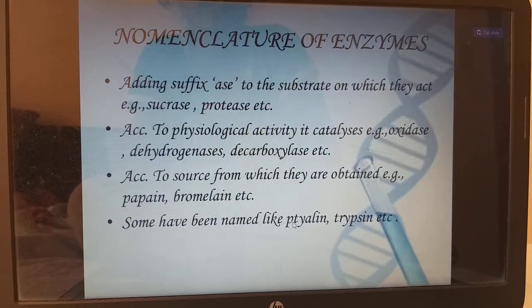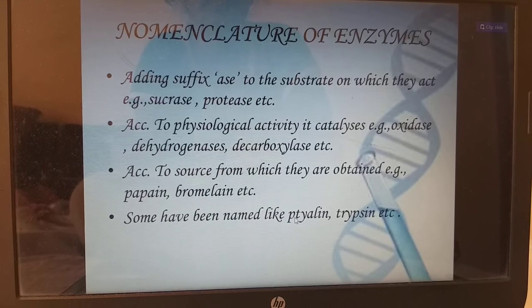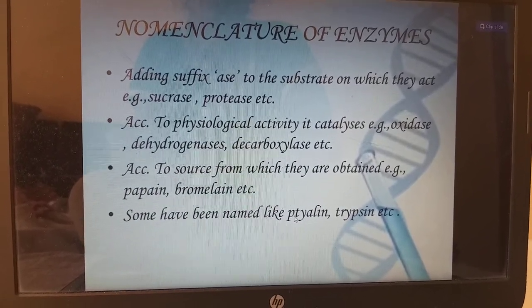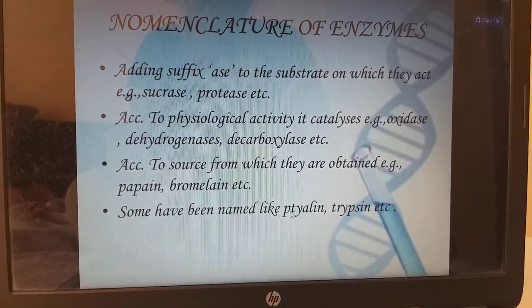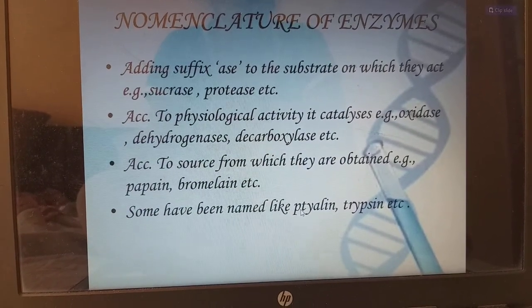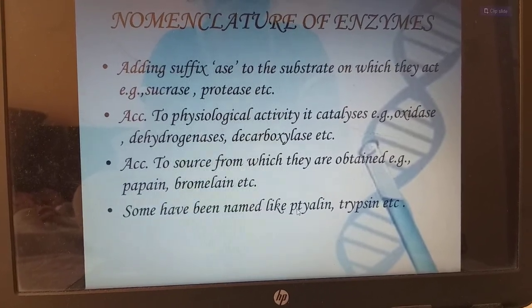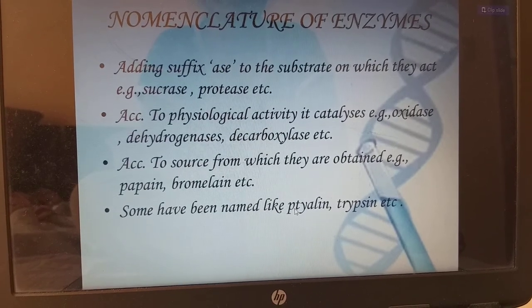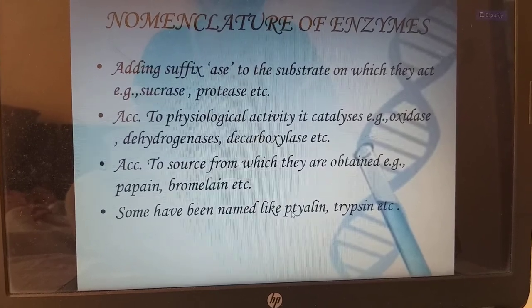Nomenclature of enzymes: by adding the suffix '-ase' to the substrate on which they act. For example, if the enzyme acts on sucrose, we call it sucrase. If it acts on proteins, we call it protease. Named according to physiological activity catalyzed — for example, oxidase for oxidation, dehydrogenases, decarboxylases. Also named according to their source — for example, papain, bromelain. Some are traditionally named like ptyalin, trypsin.